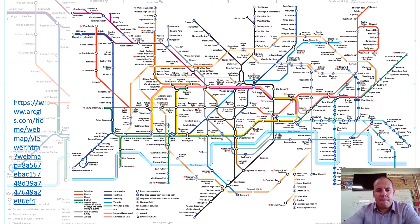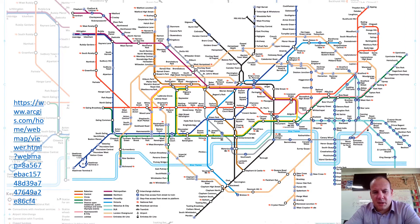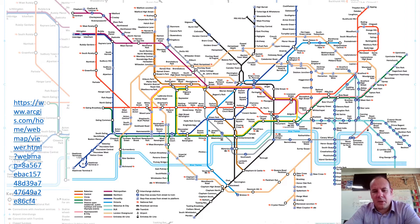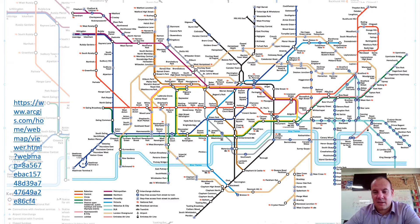I want to start us off with a really famous map. This is obviously from the London Underground and this is a great example of different types of maps and why maps are so useful. This is not a location map — it just helps people get around the London Underground using different colours. And that's what a choropleth map is all about: it's colours.